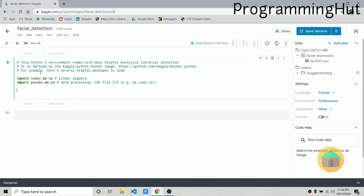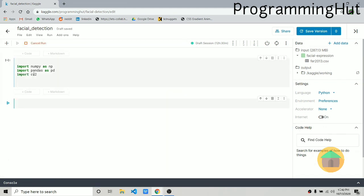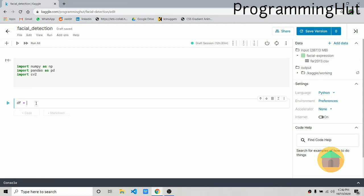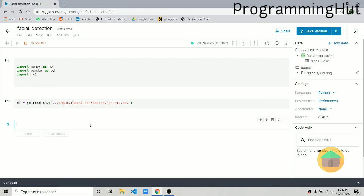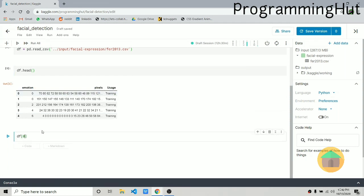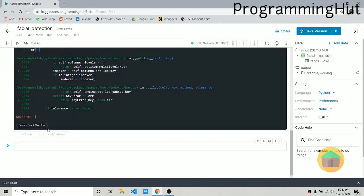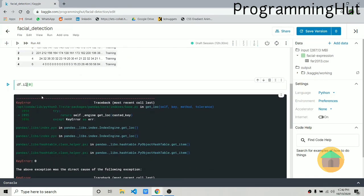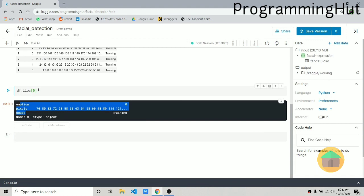Once the data has been added, let's also import cv2. Now we have our dataset. Let's create a df variable and store the dataset — use pd.read_csv and pass in the path. If we look at df.head(), the first five examples show that this dataset has three columns: emotion, pixel, and usage. Let's access the first row using df.iloc.